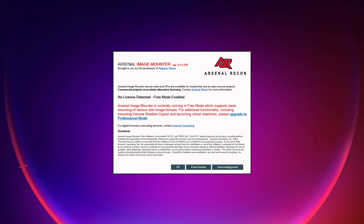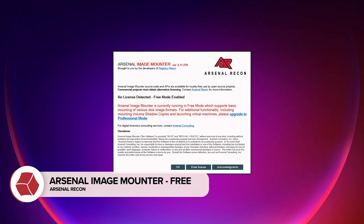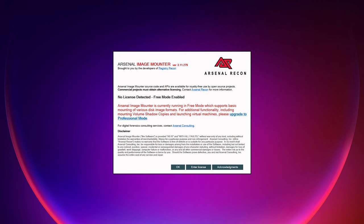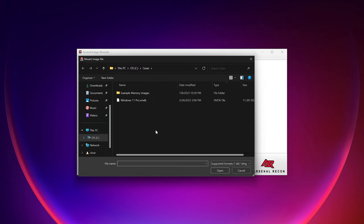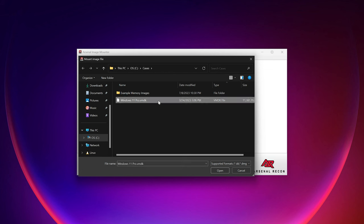Let's start with the basics. We're going to be using the free version of Arsenal Image Mounter to mount a disk image. If you've already used Arsenal Image Mounter for quite some time, don't click away just yet — some of the professional mode options I'll be showing you later you may not have seen. I'll show you why you might want to consider upgrading to the professional version. Even the free version is extremely powerful. Let's click OK and then click the Mount Disk Image button. We'll be taken to a place where we can choose an image file — in this case, windows11pro.vmdk, a VMware ESXi disk image for a Windows 11 box.